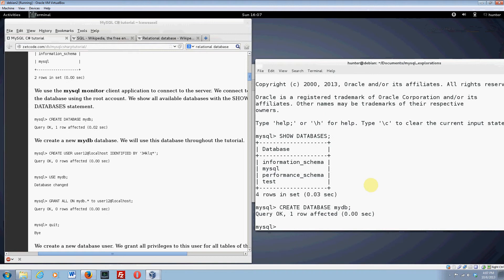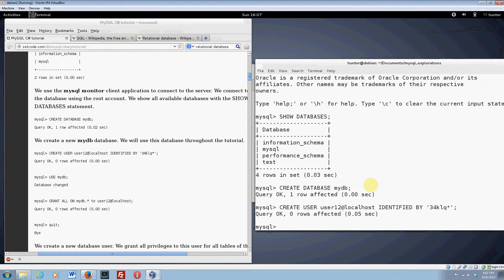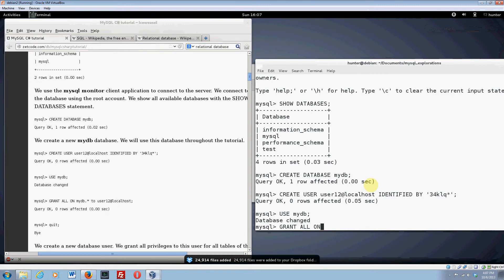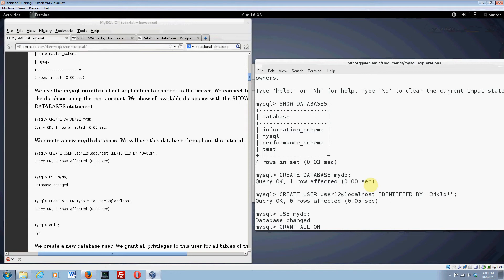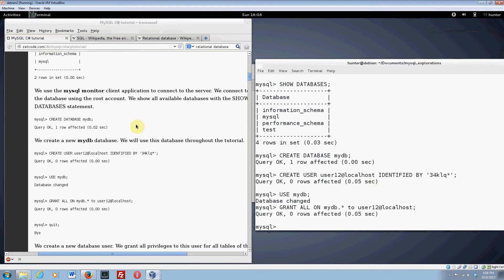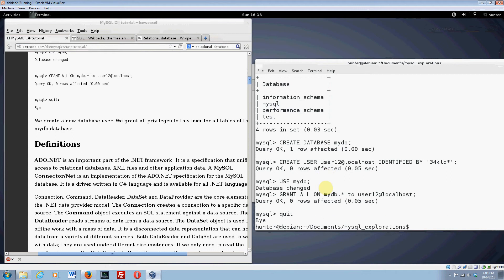Now we have created a database. And now we're going to create a user for the database. For some reason we're going to call him user12 at localhost. And now we're going to give his password, identified by, and now this is the awesome password, 34klq star, which is probably an acronym for something totally psychotic that only this guy knows about. Now we're going to say use mydb. Now we're actually using our database. So now we have to do some permission stuff. Grant all on, my Dropbox finally finished updating. All on mydb.star to this user, user12 at localhost. Localhost just means your computer. The server that we're working with here is actually your machine. And now we're supposed to quit.